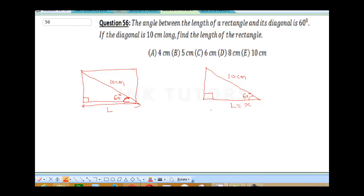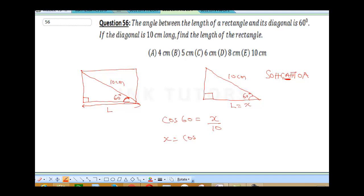Let L be equal to x — the length, which is our adjacent. We need to employ SOHCAHTOA. We are going to use cosine because it involves the adjacent and the hypotenuse. So cos 60 is equal to x over 10. Therefore x is going to be cos 60 times 10. From the four-figure table, cos 60 is 0.5, so that's 0.5 times 10. Our final answer is 5 cm. So the correct answer is B.